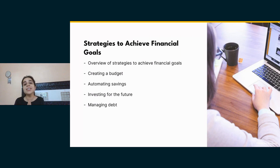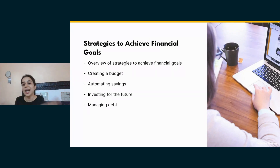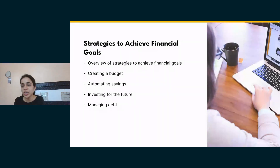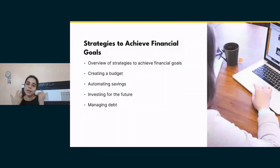It eliminates the need to actively think about saving. Our active brain doesn't work well for saving because we have already thought, decided, and understood its importance — so when the transfer happens automatically, we adjust our lifestyle to what remains.